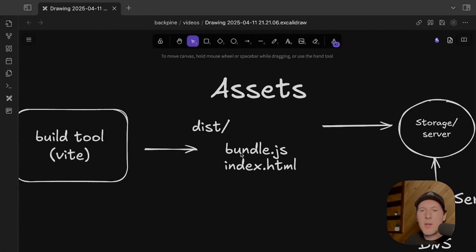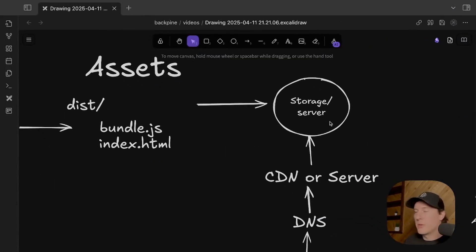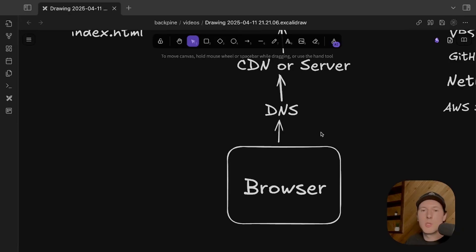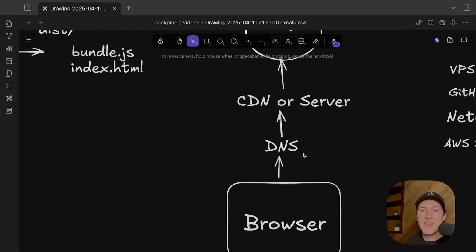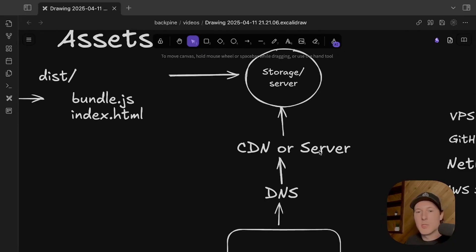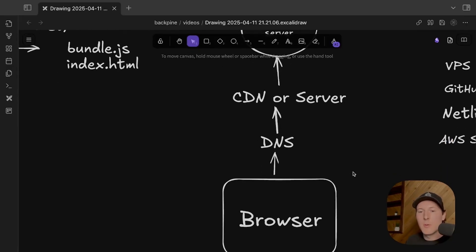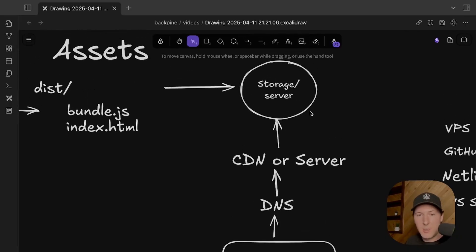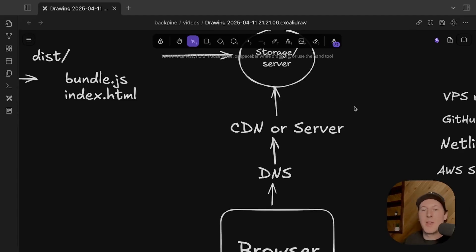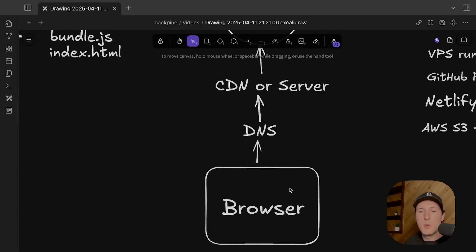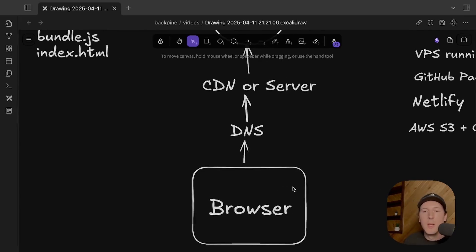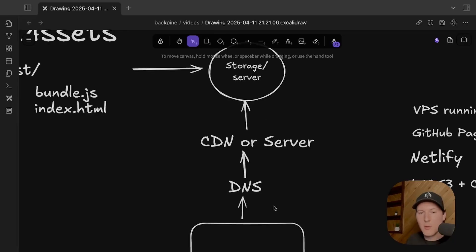Those files, which we call assets, get stored on servers sitting all around the world, depending on how you deploy it. Then you have a browser which goes to your domain, goes to the DNS, and then has some routing logic which ultimately ends up being routed to a CDN — or maybe your file is directly on a server. The HTML page hits your browser, your browser says it needs some JavaScript to run the application, it goes back to storage, gets your bundled React application, it loads, and your application is working. This happens actually pretty quickly.